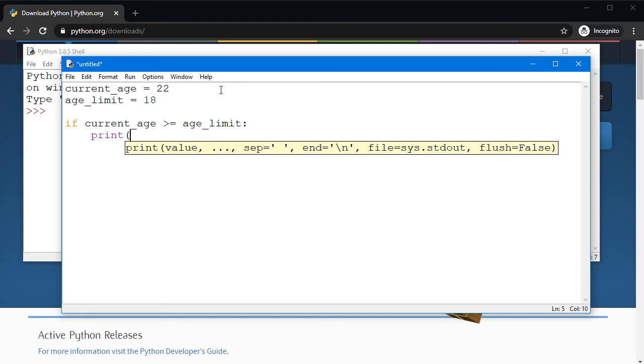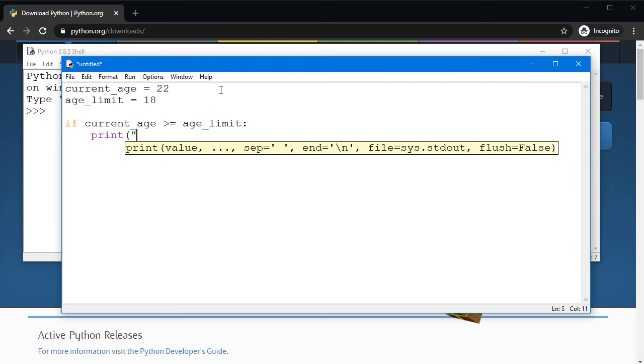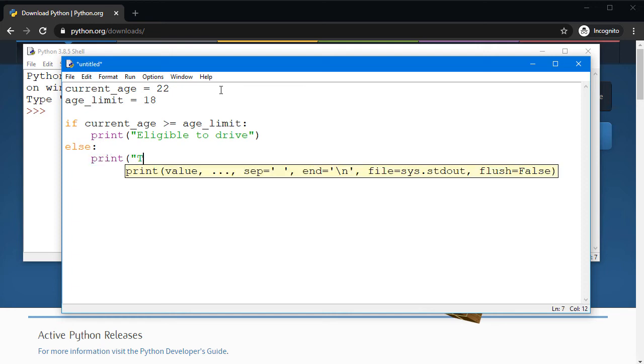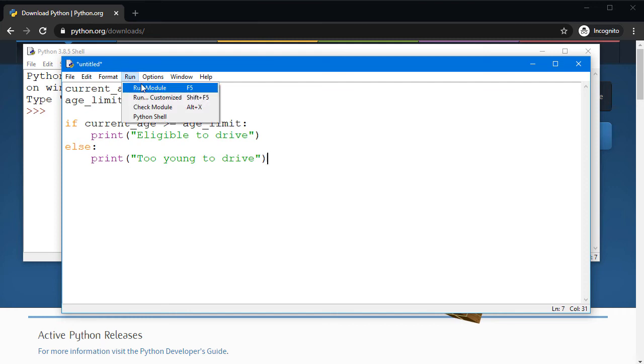If I say print, now I can start typing the message that will be displayed on the screen. I can say 'eligible to drive'. We don't close the statement like that. If I want to write the else statement, I have to go back to the start of the line, say else and hit colon, and I would just say 'too young to drive'.